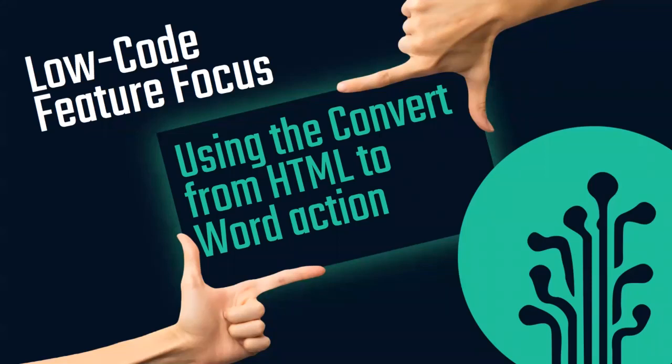In this Low-Code Feature Focus, we'll talk about how to use the Convert from HTML to Word action. In the process, we'll show how to use a Word document as a template for your HTML. So let's get started.